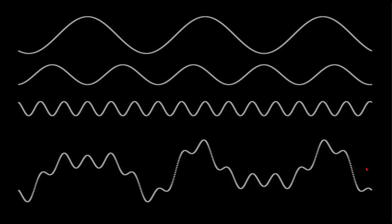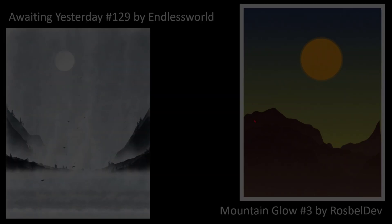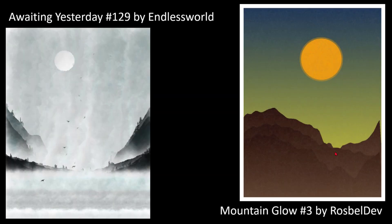which looks a little bit like a mountain range. These mountains were likely created using some Perlin Noise, and these mountains were probably a combination of a sine wave and Perlin Noise.